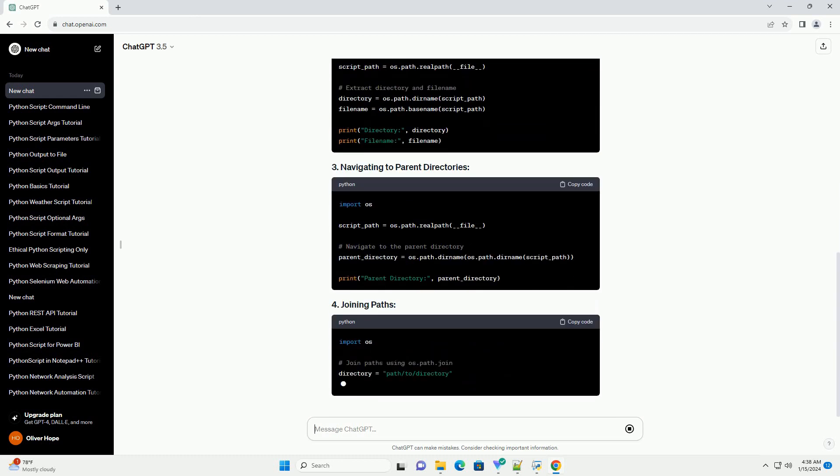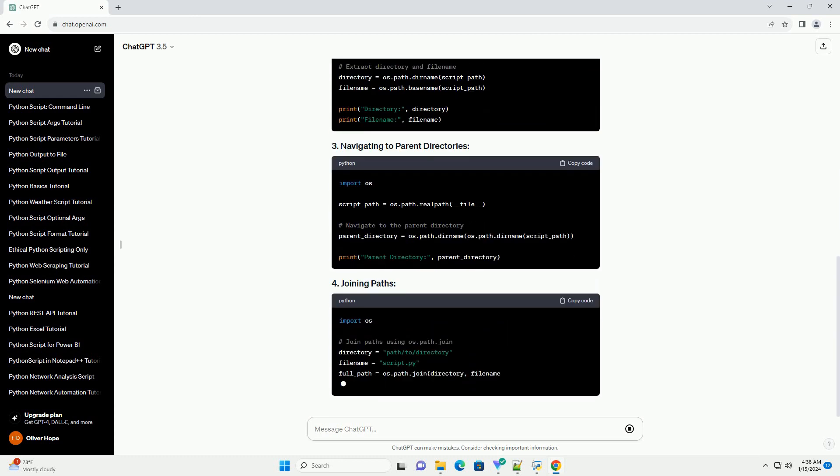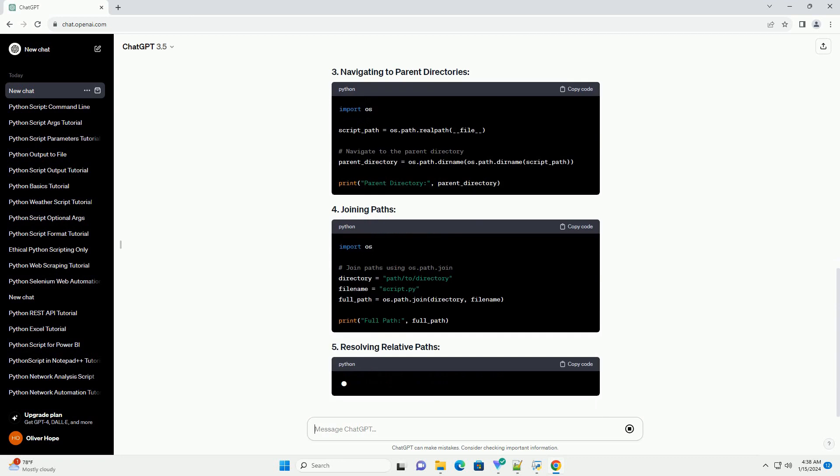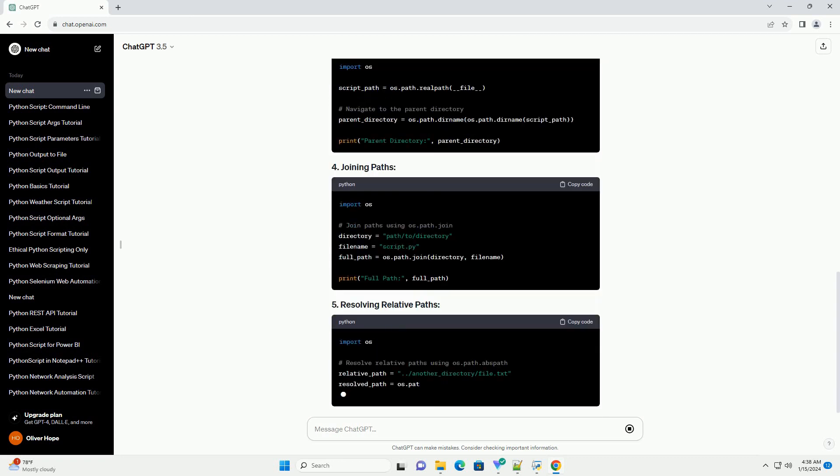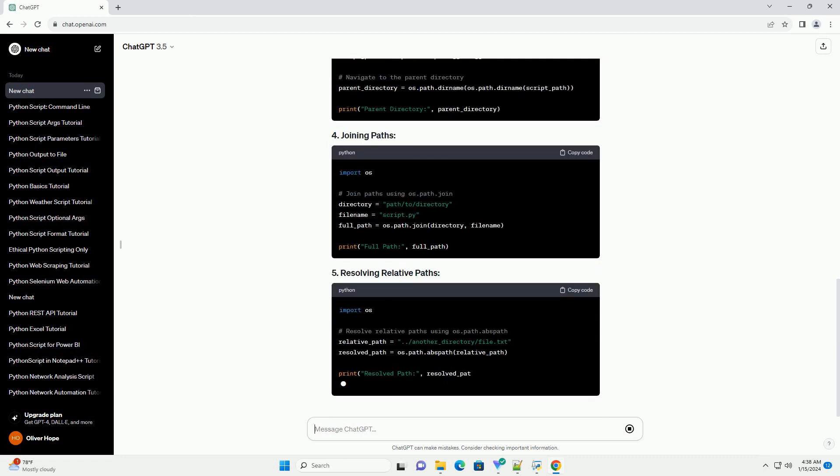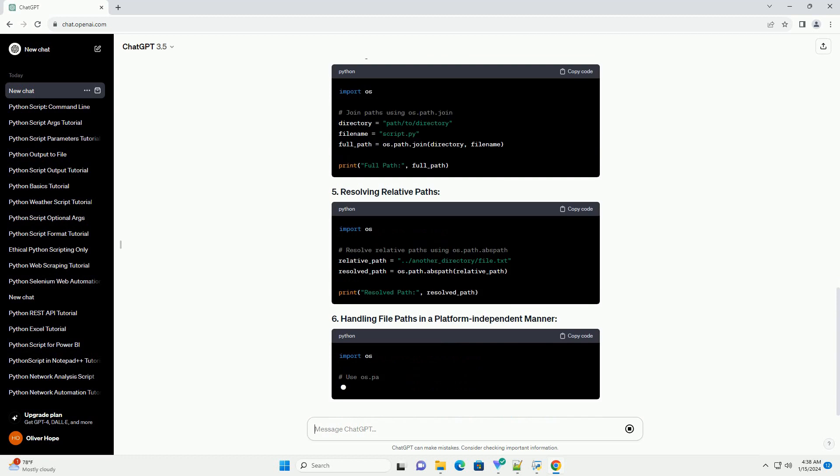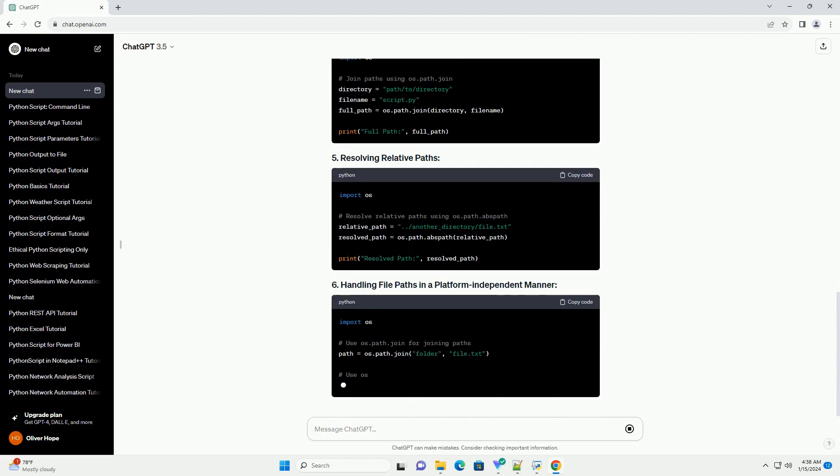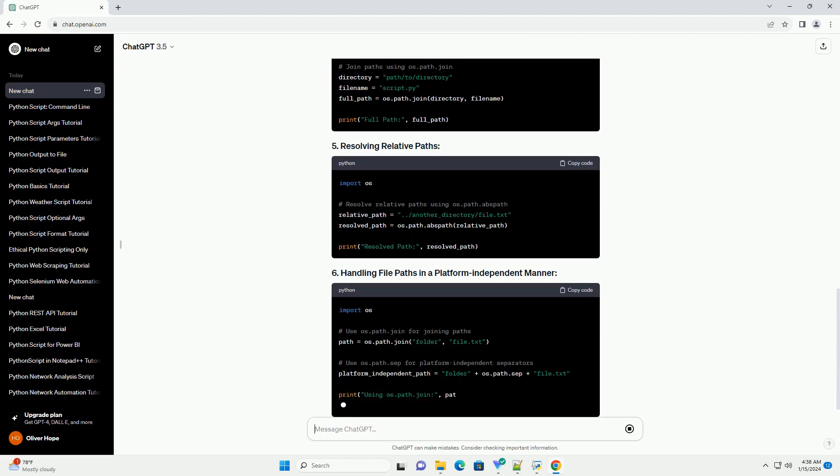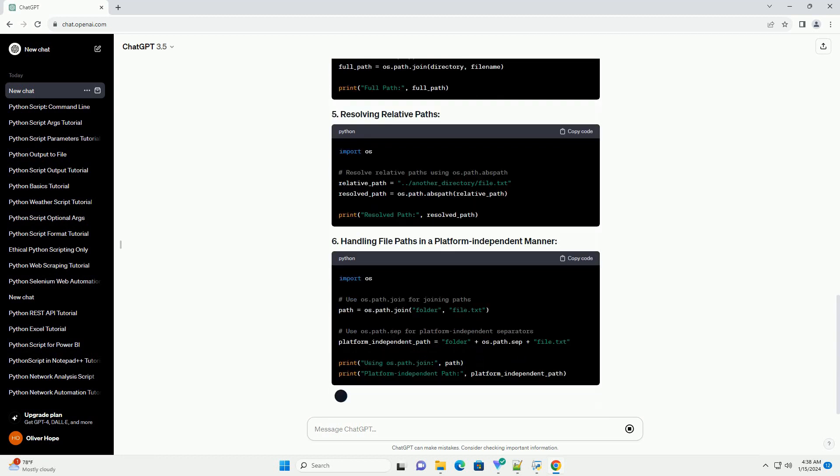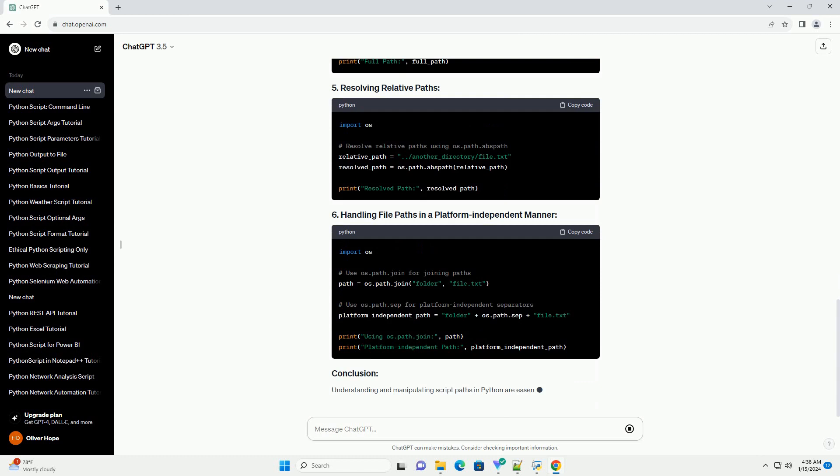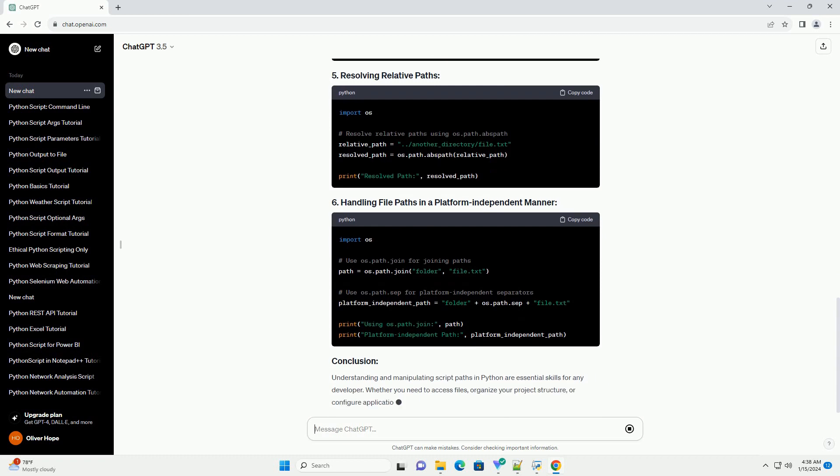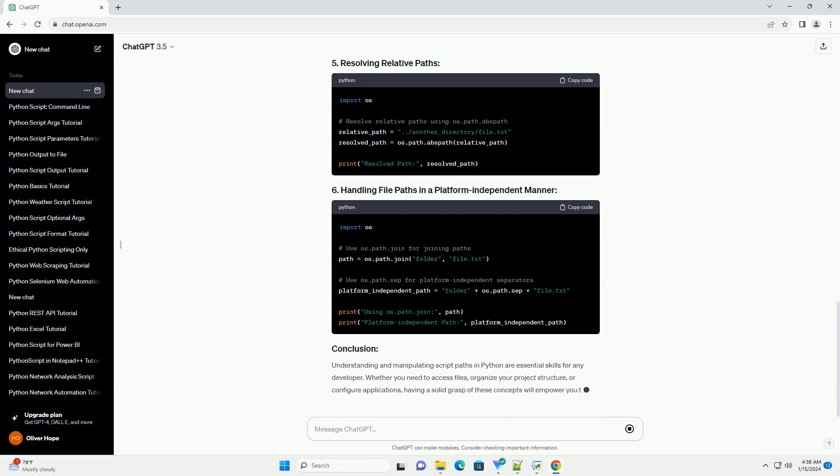Understanding and manipulating script paths in Python are essential skills for any developer. Whether you need to access files, organize your project structure, or configure applications, having a solid grasp of these concepts will empower you to write more robust and flexible Python scripts.